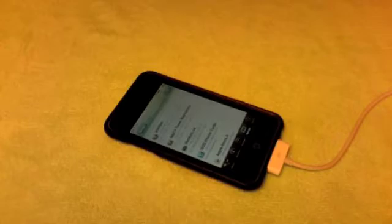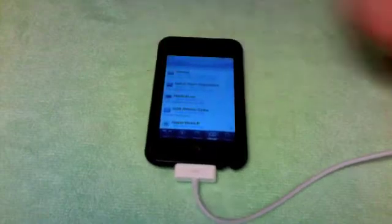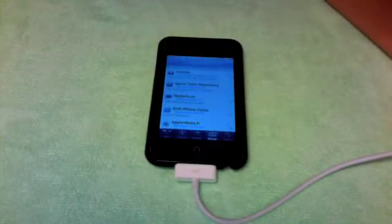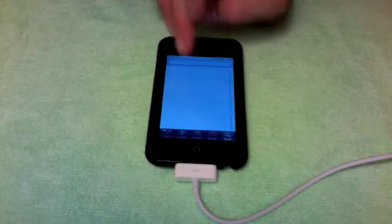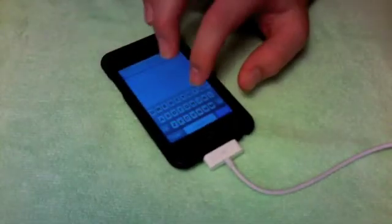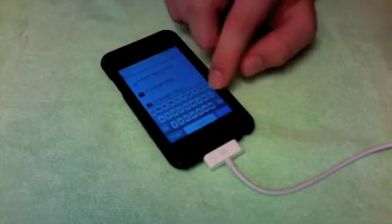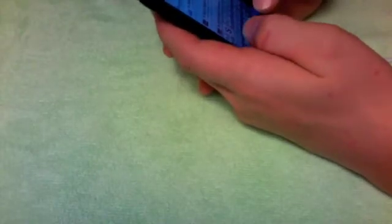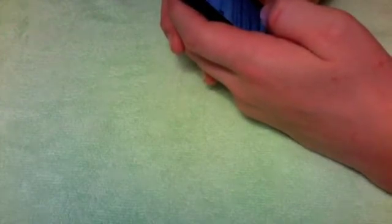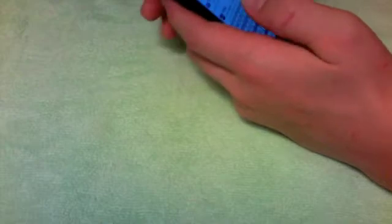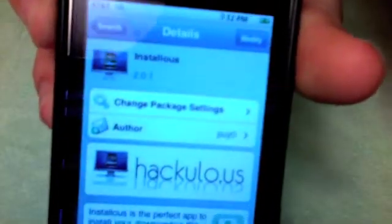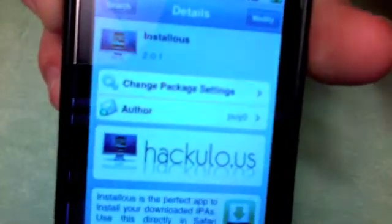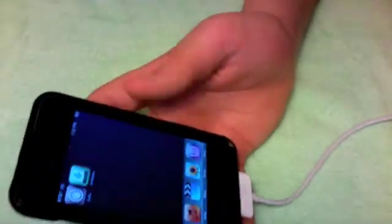Once you have that, you can just go to Search and search for Installous. Yeah, Installous, this right there. You gotta download that. So once you have that downloaded, you should see a little green icon.